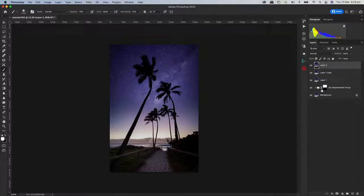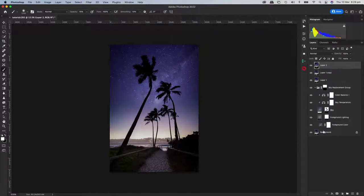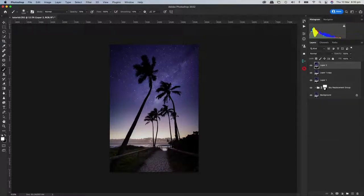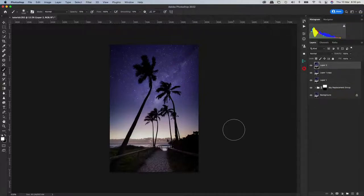Yeah — that involves a million masks and layers which we might get to in another episode. The good thing I wanted to show is that you can adjust the stuff inside the sky replacement group — it's added a layer for the temperature, a color balance, and then a mask on it. Because it's a group you can just mask it.